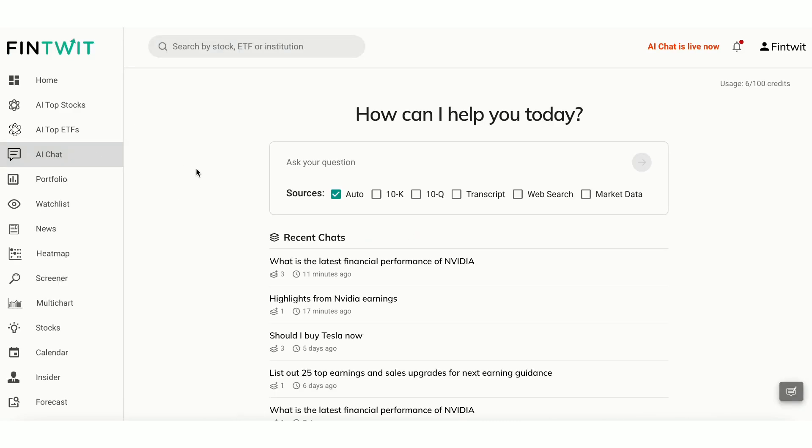Chat feature lets you ask questions about any stock and get instant, AI-driven insights. Our AI model scans SEC filings, earnings call transcripts, web, and market data to provide a detailed and accurate answer with citations from verified sources.